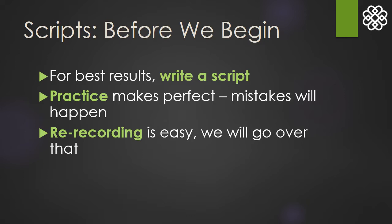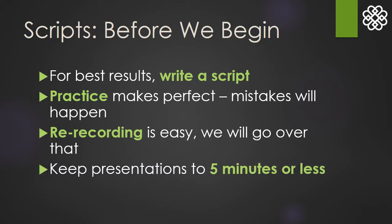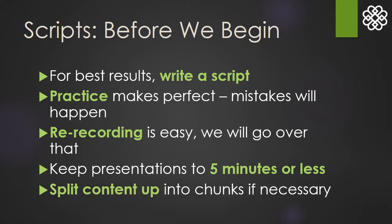It's also important to keep presentations brief. Five minutes or less is a good benchmark as there's a great deal of research that shows that longer videos are not watched in their entirety. If you need to, you can split your content up into pieces to make it easier for your students. If you need assistance in splitting up your material, just reach out to Academic Technology.